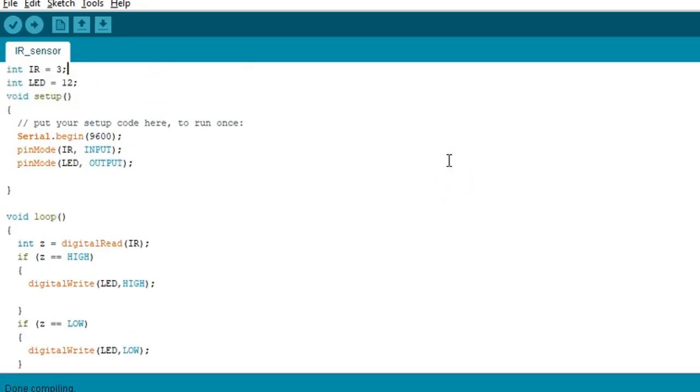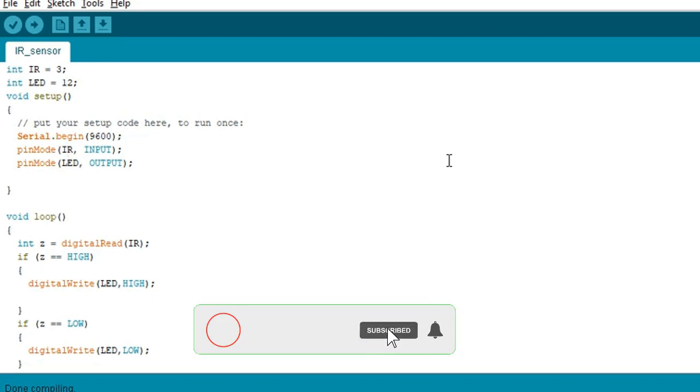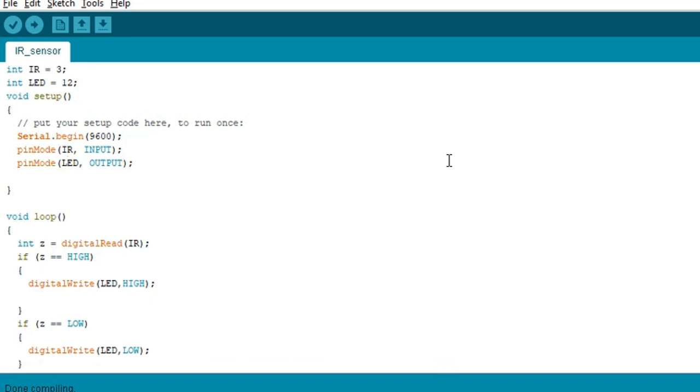So here is the program. The IR sensor is our input and LED is our output. We are going to connect IR sensor in number 3 and LED in number 12 pin in Arduino.